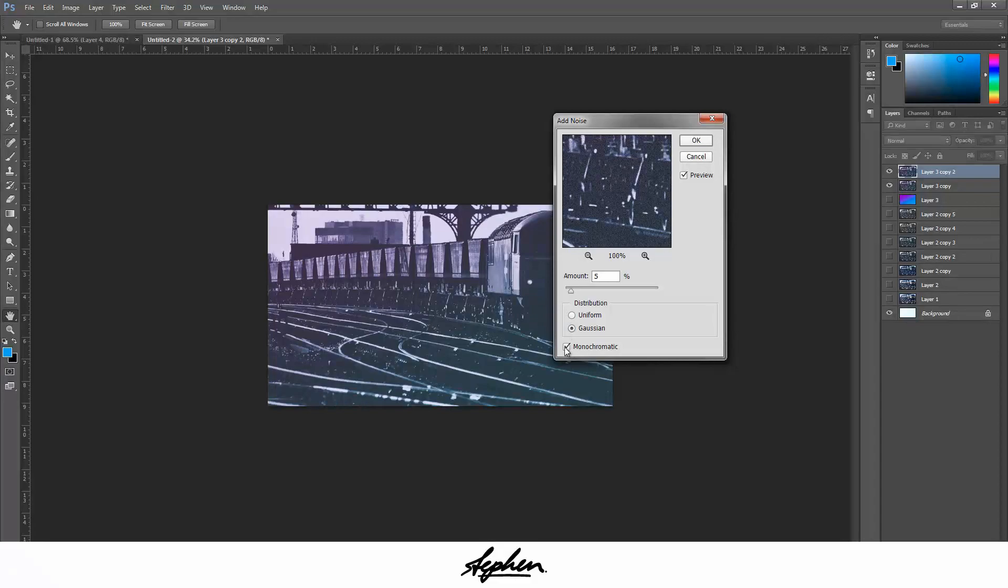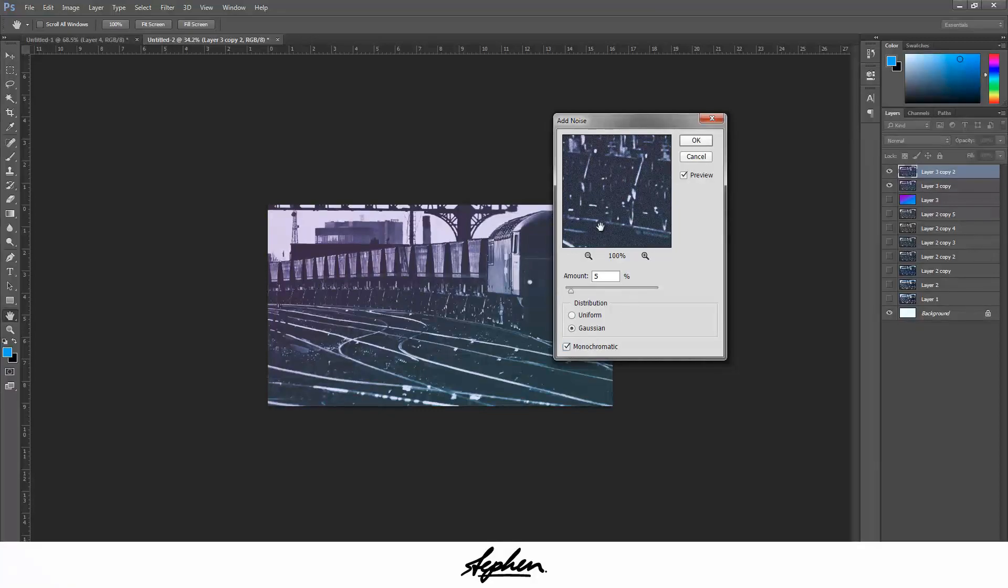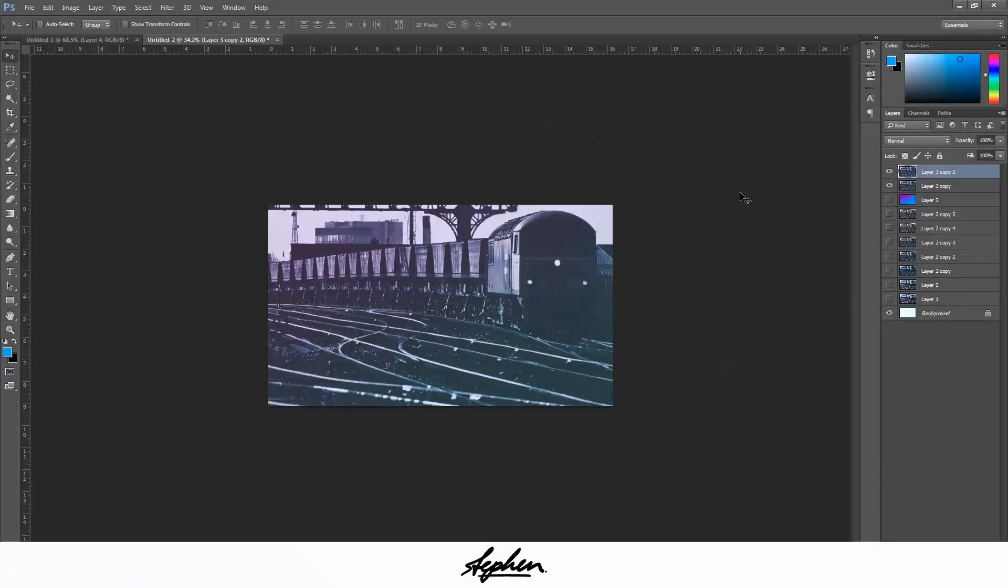Monochromatic, you want to keep it, so you want to make sure that's selected. Because if it's not, all the pixels are like RGB colors, so you can see all the different individual colors. For this I want it to be just black and white and look gray, so select that which makes it black and white.